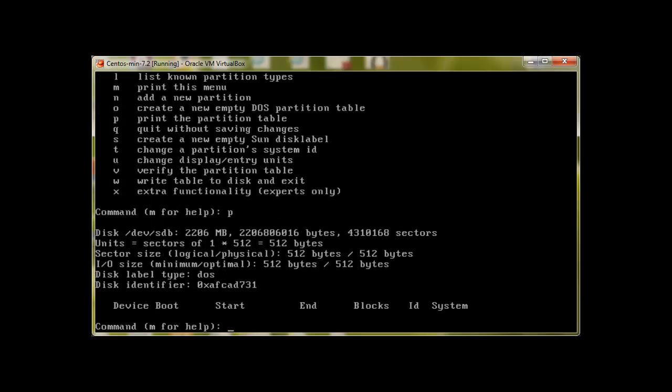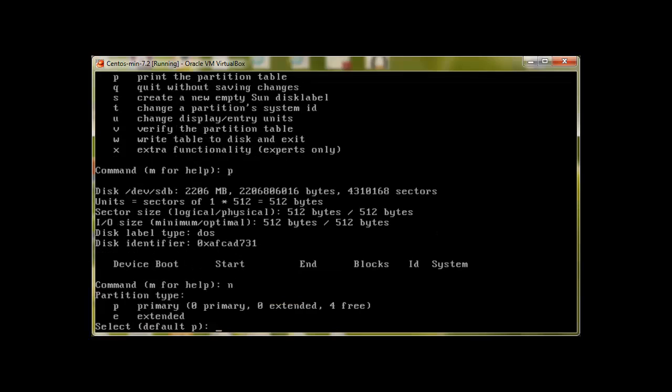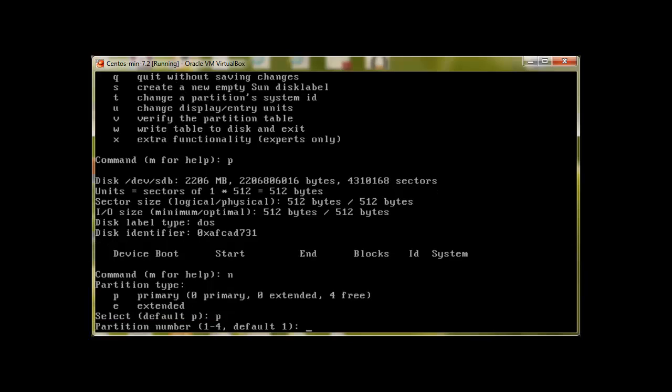We can use p to print partition table and we can see that there is no partition. So let's create one. Press n for new. What kind of partition we would like to create? We would like to create primary partition. Press enter.